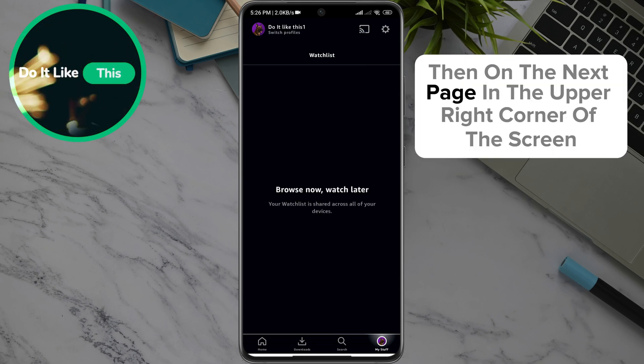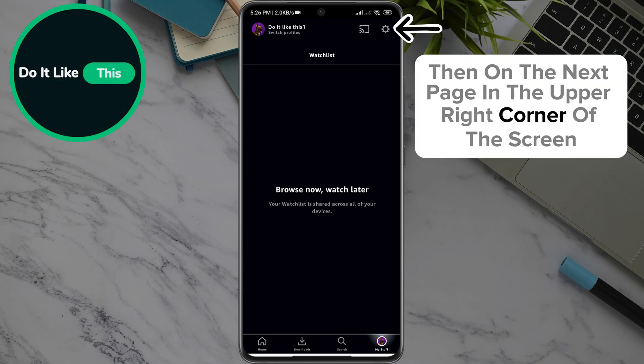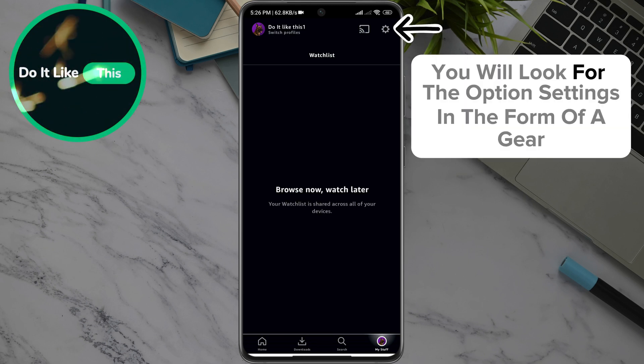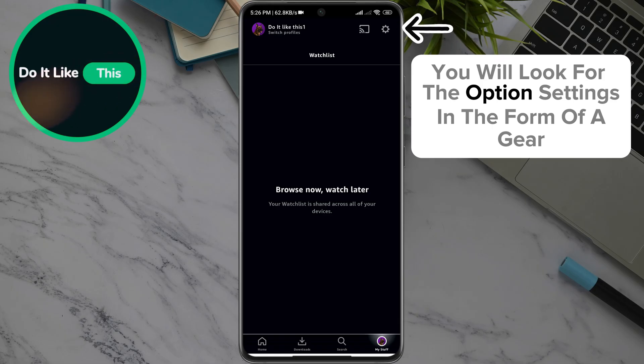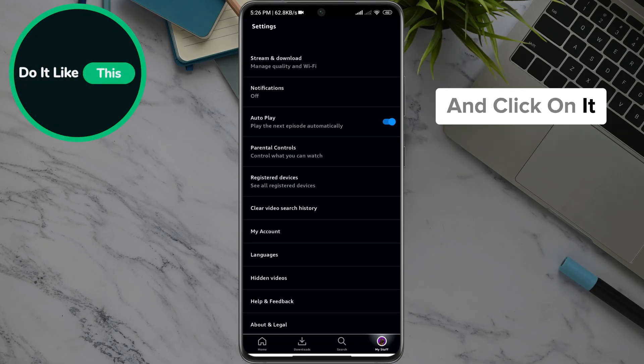Then on the next page, in the upper right corner of the screen, you will look for the Settings option in the form of a gear, and click on it.